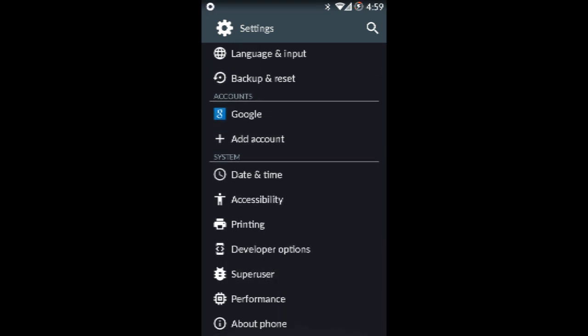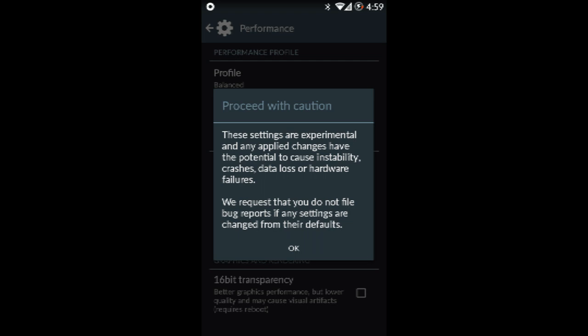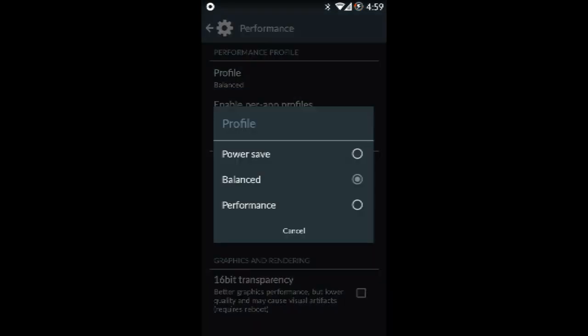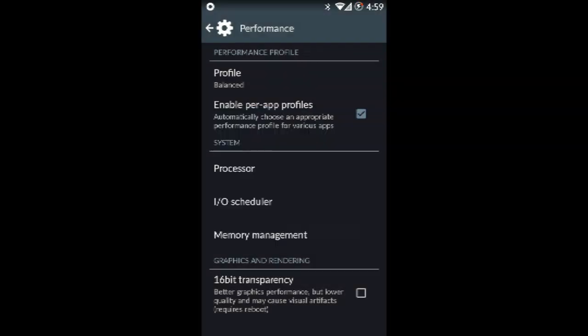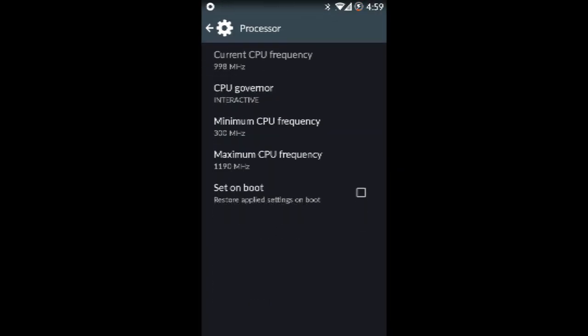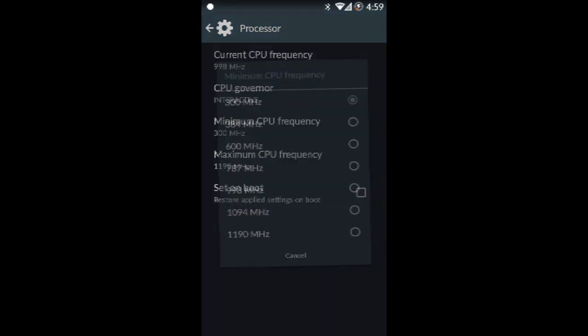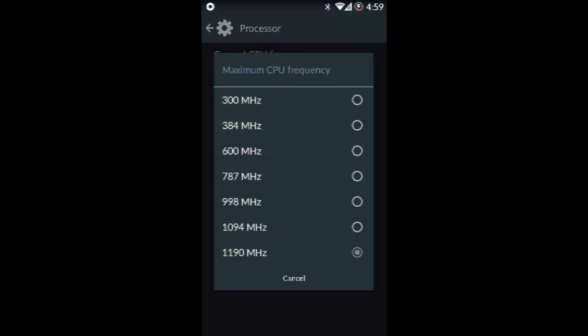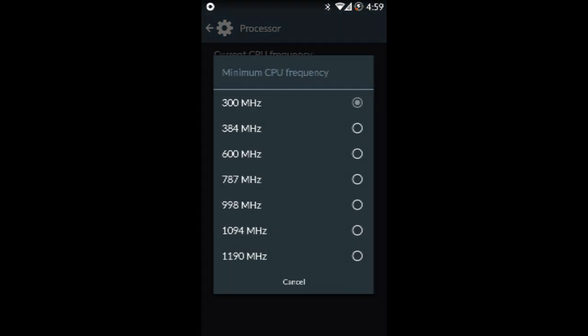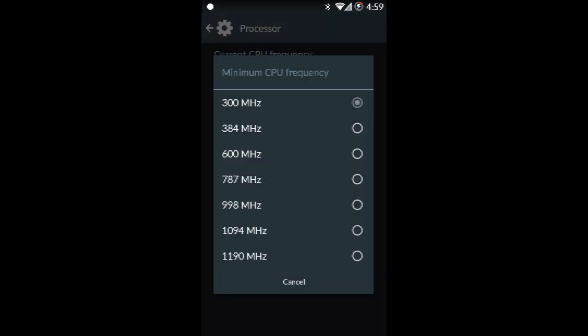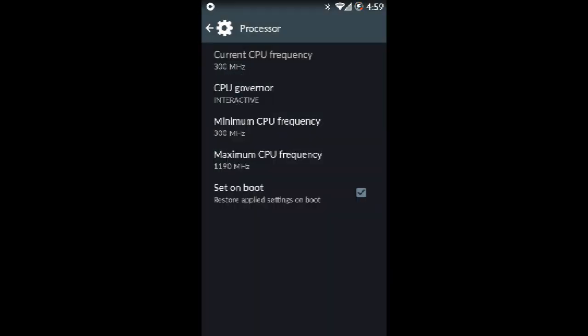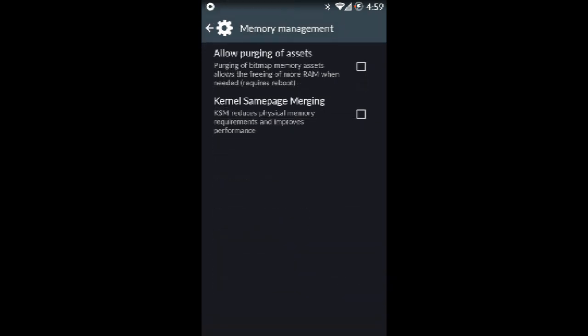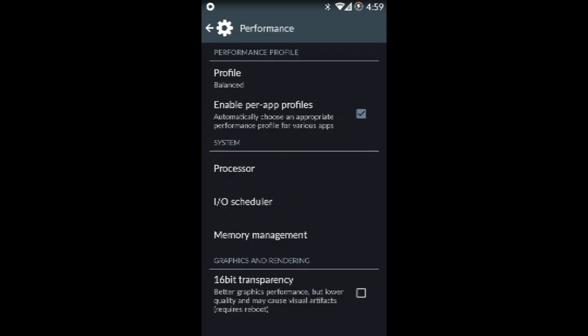And performance. Performance only pops up when you have developer options. You can put it to performance, balance, or power save mode. I use it on balance because I like my stuff. Minimum 980, memory management, all those kind of things.